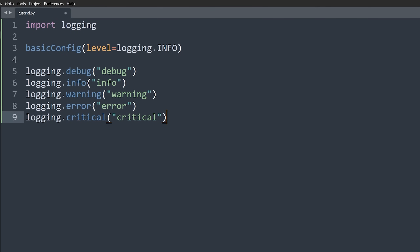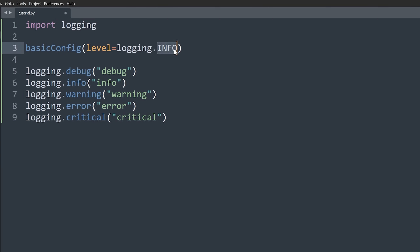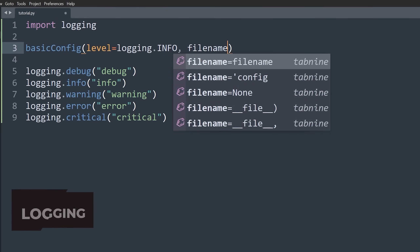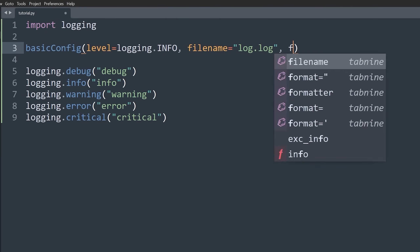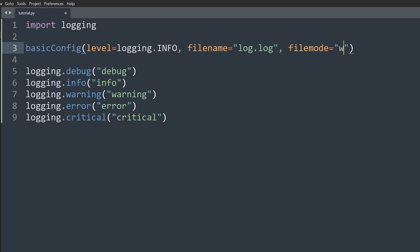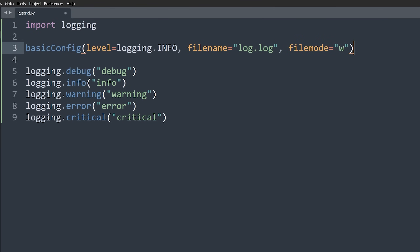For now we'll leave it at info. To get logs to go to a file, we pass filename and set it to something like 'log.log'. We also set filemode to 'w', which creates the file every time, overriding it if it already exists. If you wanted logs based on the time, you'd make the filename dynamic using a variable — for example, based on the current time.